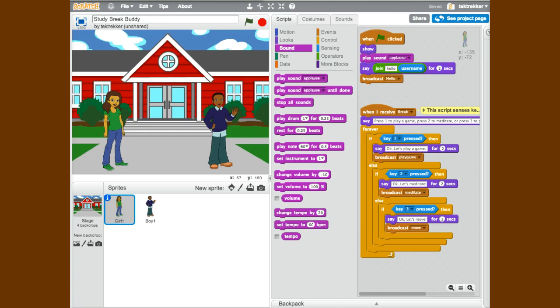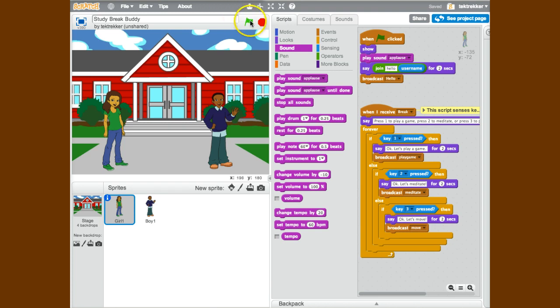They'll come here and be provided with three options to take their break: either a game, some meditation practice, or some physical moves using the webcam input, hopefully.